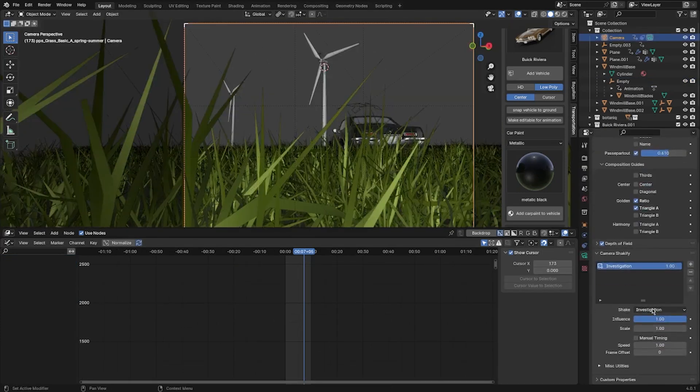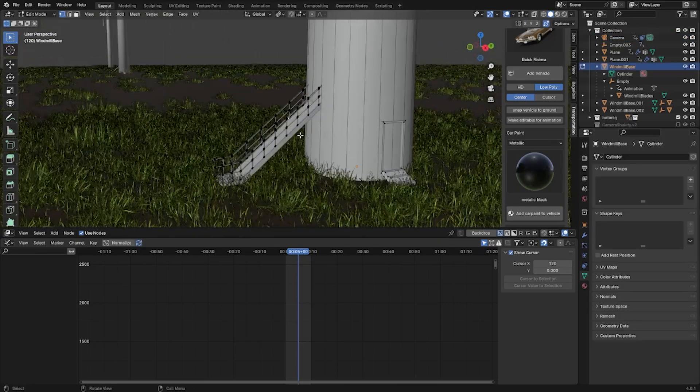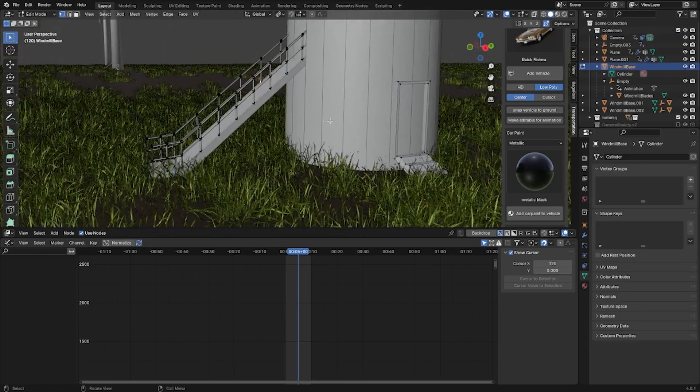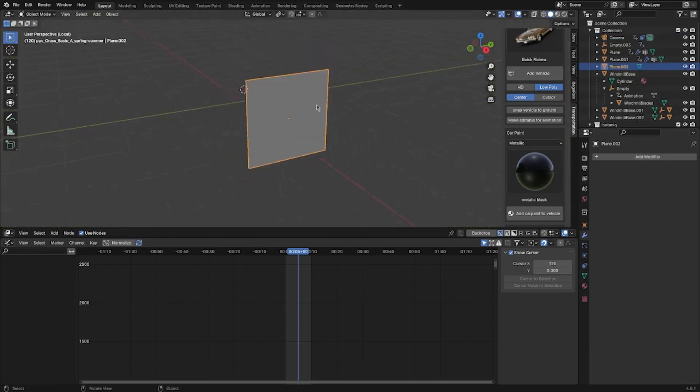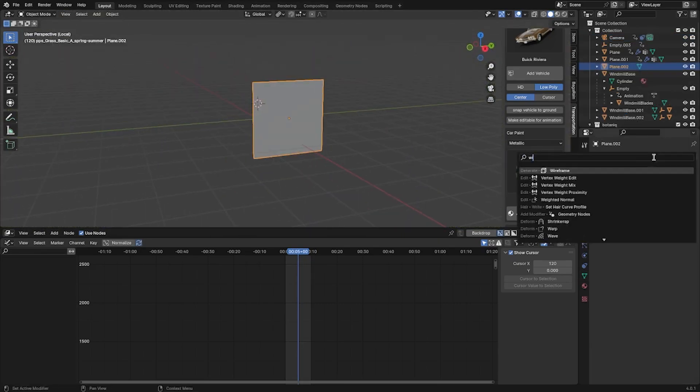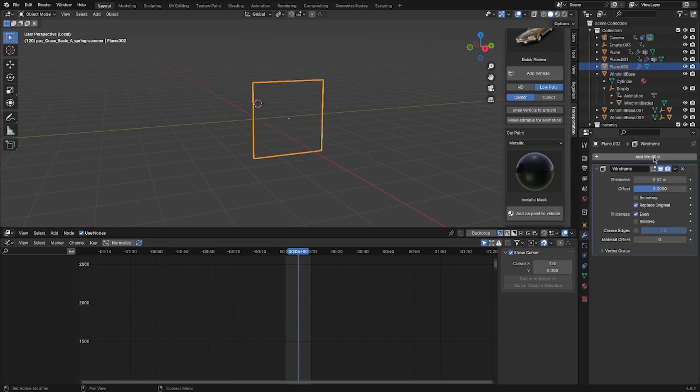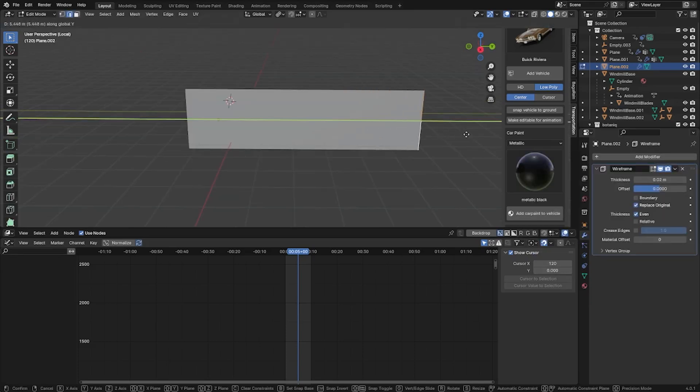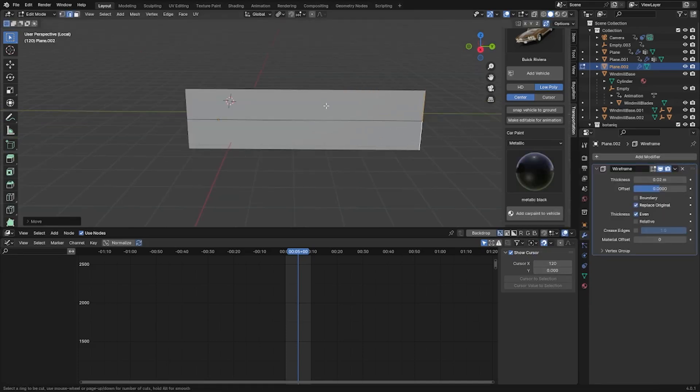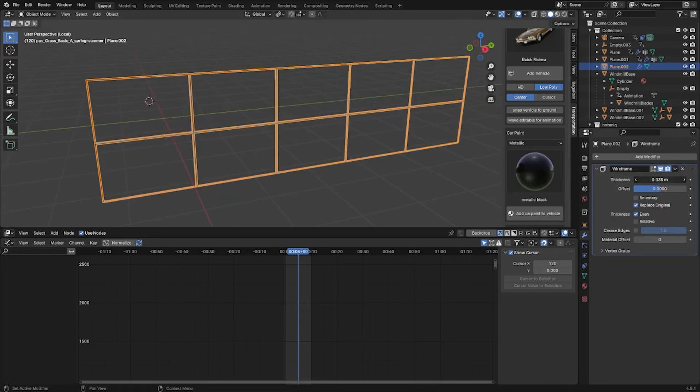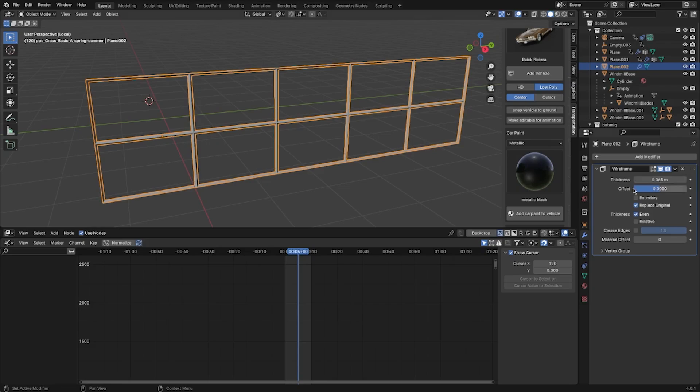I added some camera shake to make it seem more natural, and the staircase and door. Here's a quick tip before we move on to compositing: using the wireframe modifier, you can make fences. Just make sure to add geometry to wherever you want poles and bars.